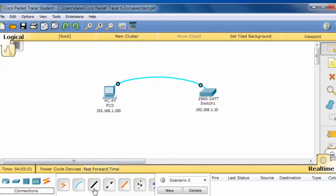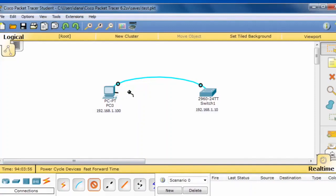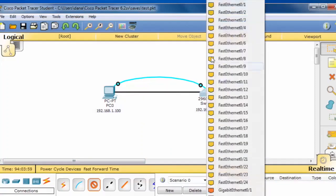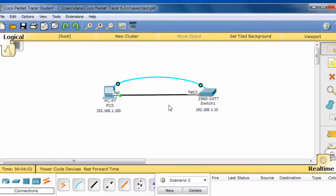I'll grab a straight through Ethernet cable and run it from the PC by clicking and dragging. And then I'll click on the switch and attach it to fast Ethernet 0 slash 1. Notice the Ethernet port on the desktop PC has gone green and is up. And the switch port fast Ethernet 0 slash 1 is in the process of coming up.